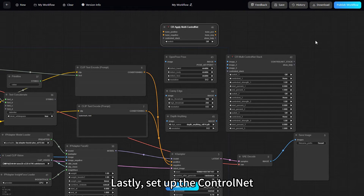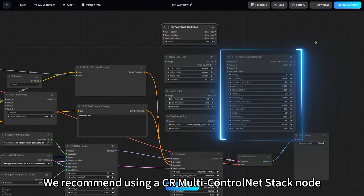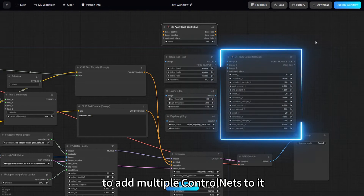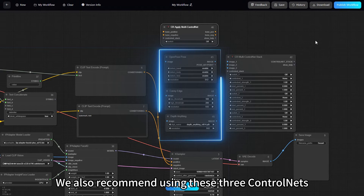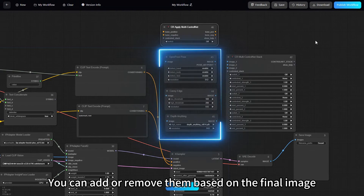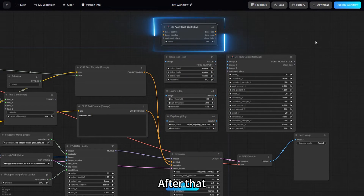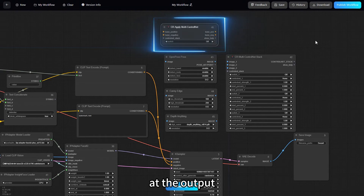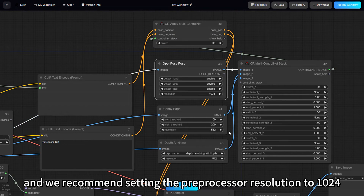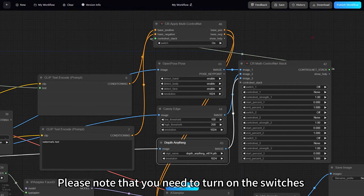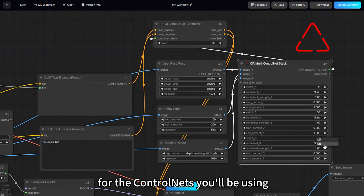Lastly, set up the control net. We recommend using a CR multi-control net stack node to add multiple control nets to it, then add corresponding pre-processors. We also recommend using these three control nets: open pose, canny, and depth. You can add or remove them based on the final image. After that, add a control net application node — CR apply multi-control net — at the output, and we recommend setting the pre-processor resolution to 1024. Please note that you need to turn on the switches for the control nets you'll be using.